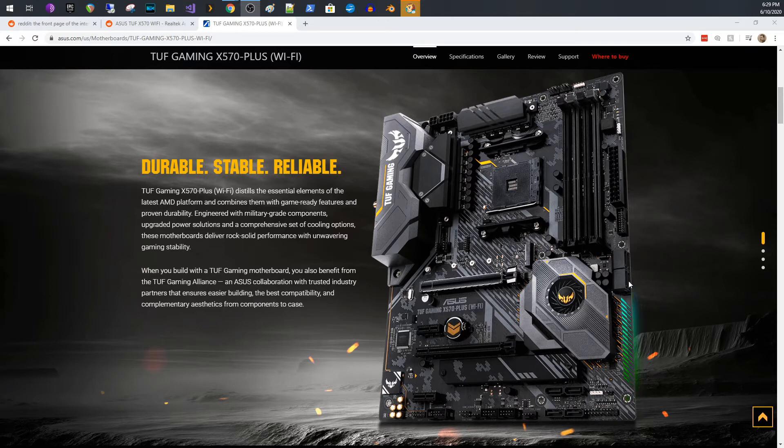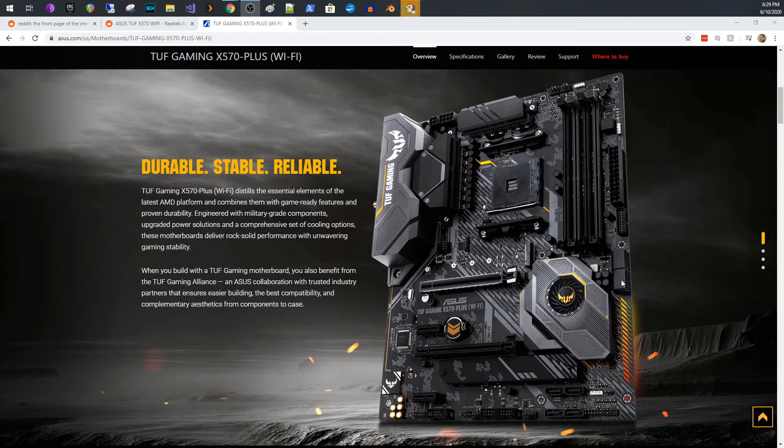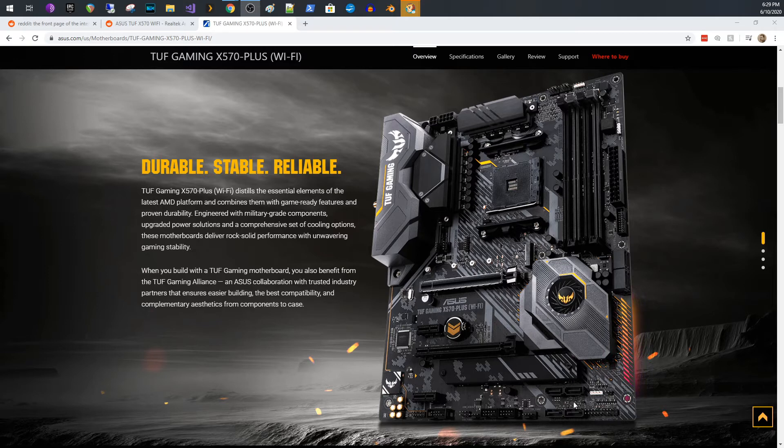This one also has eight SATA ports, which I was pretty excited about. So there's, if you can see my mouse, there are four SATA ports right here that are facing this way, and there's four down here. So I was pretty excited about that as well.